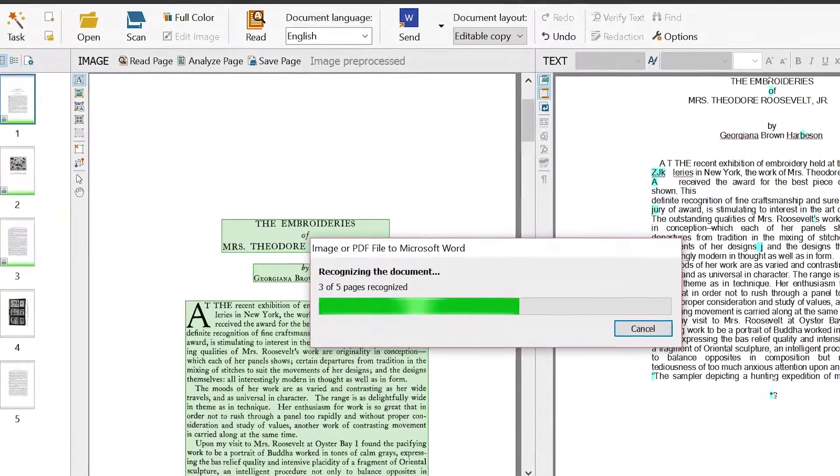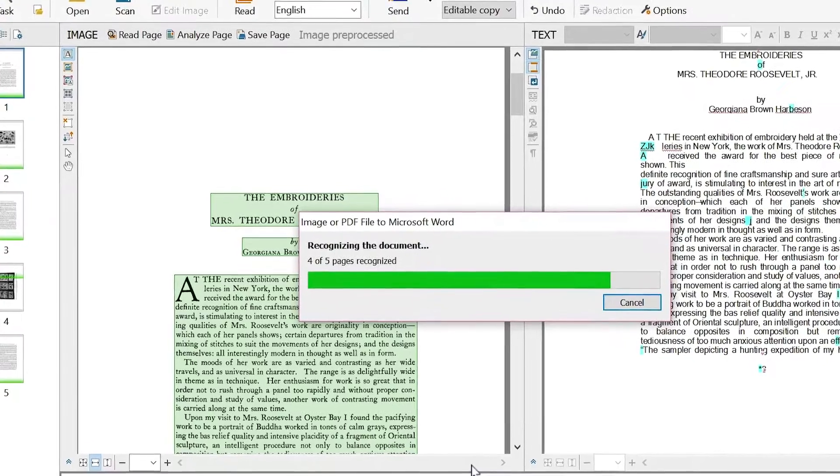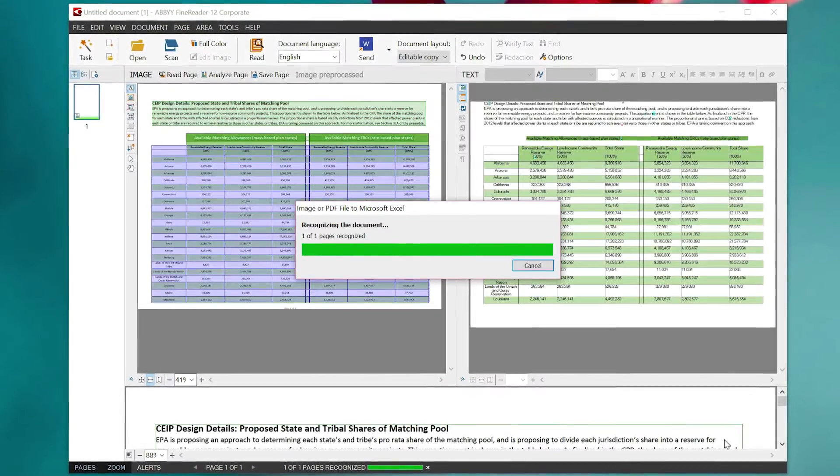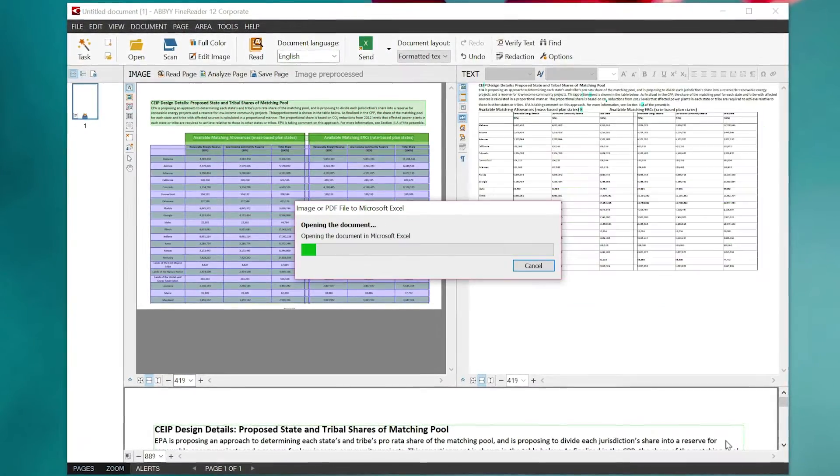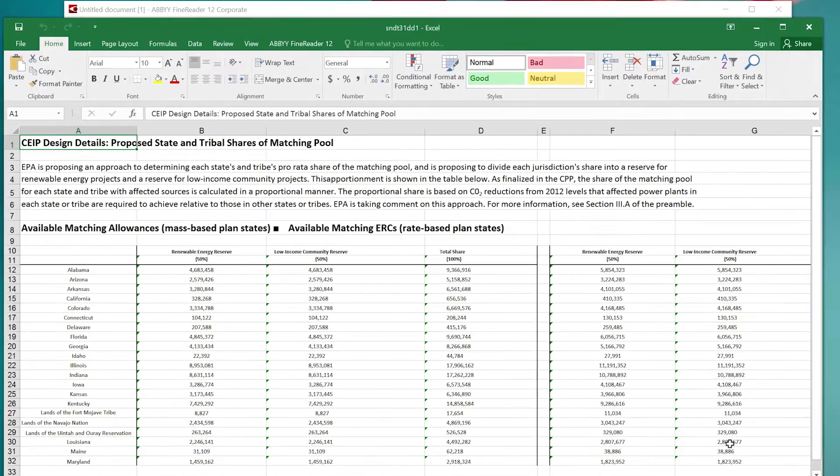First it extracts text from scans and digital images. Then it converts the text into searchable, editable formats, including Microsoft Office.